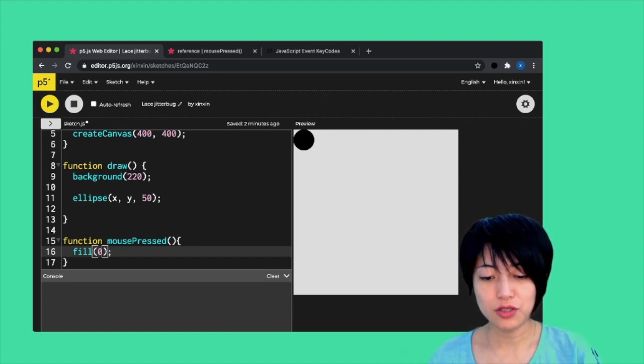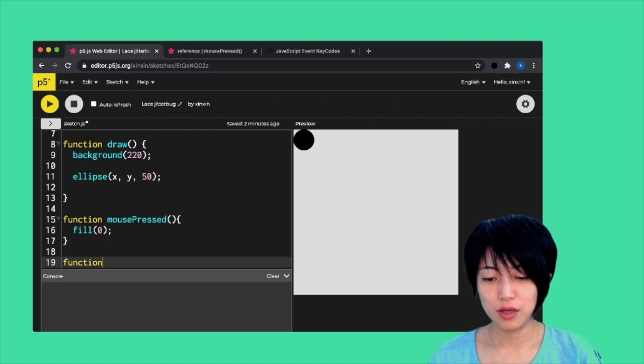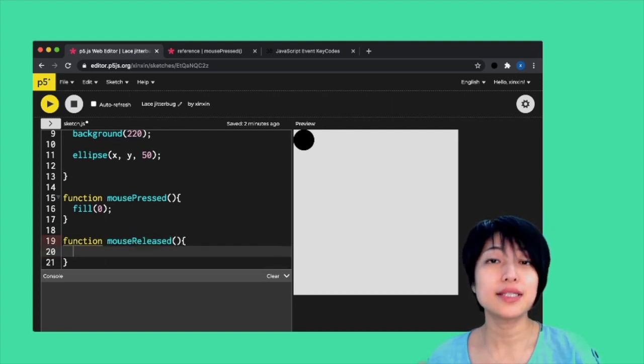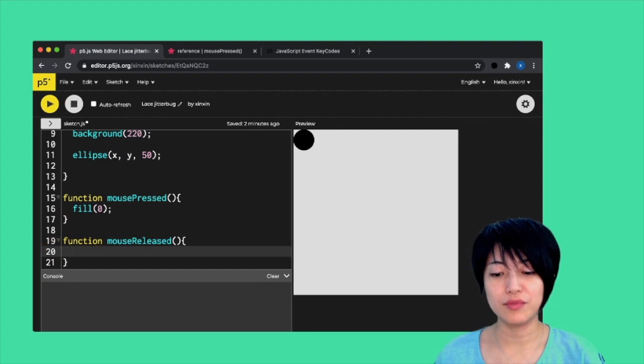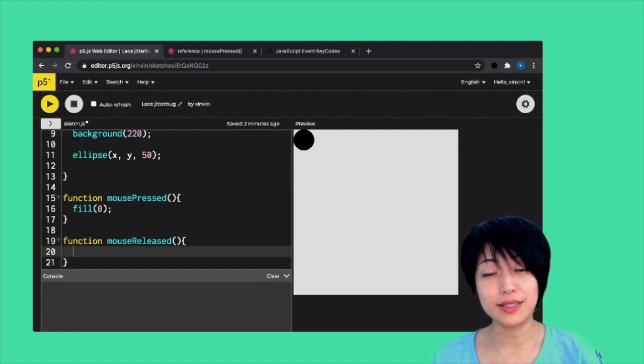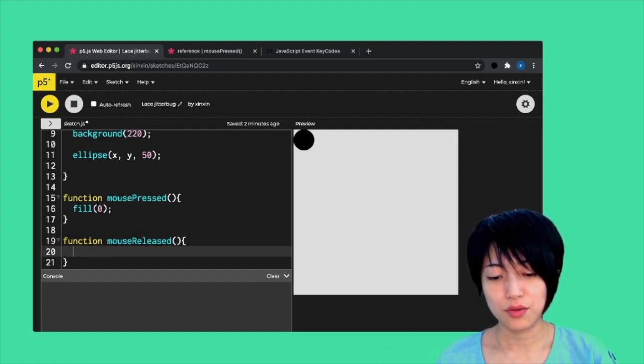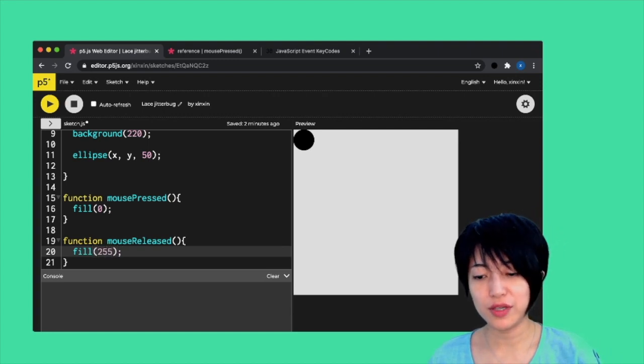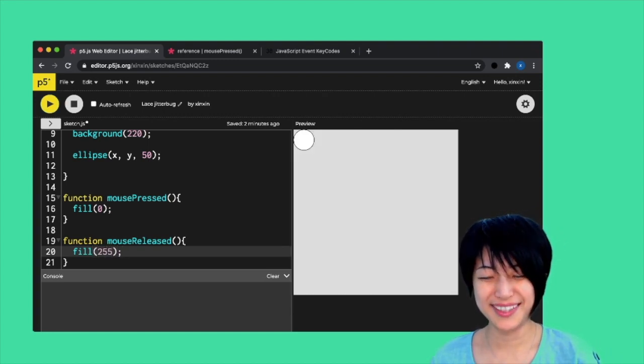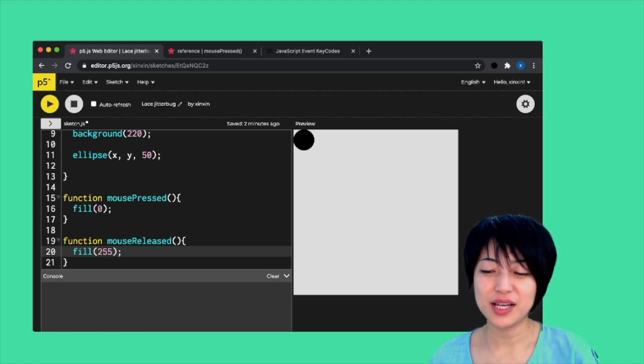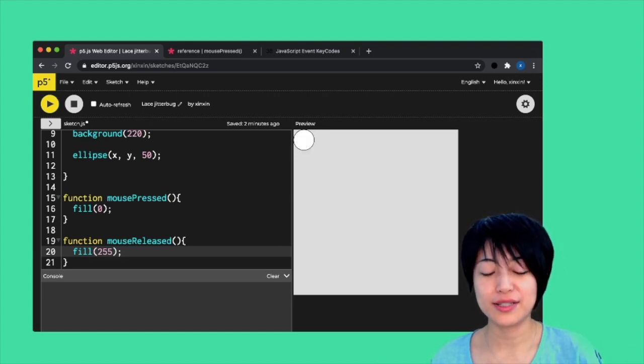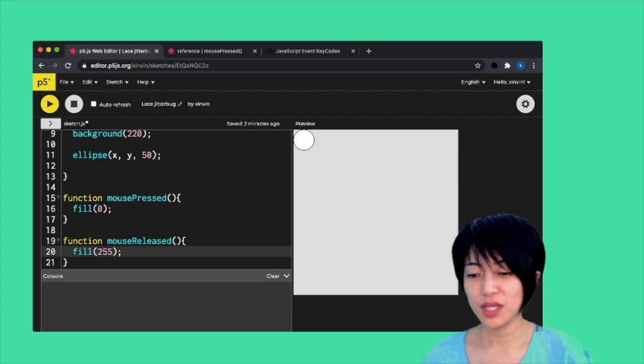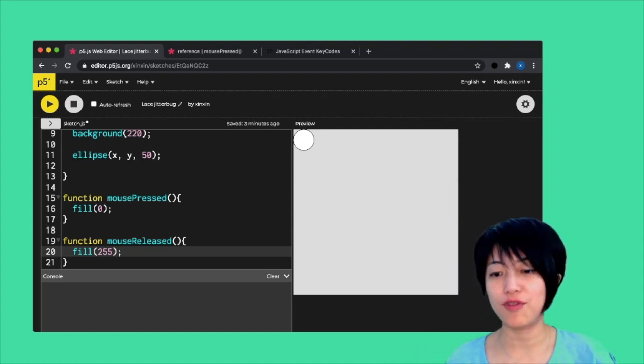I can also implement a function mouseReleased, which executes basically the moment you release your mouse press. So if I write fill 255 here, what's going to happen is when I press on my mouse, it's going to turn black. When I release, it's going to turn back to white.